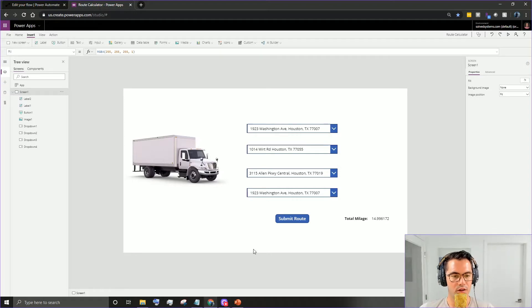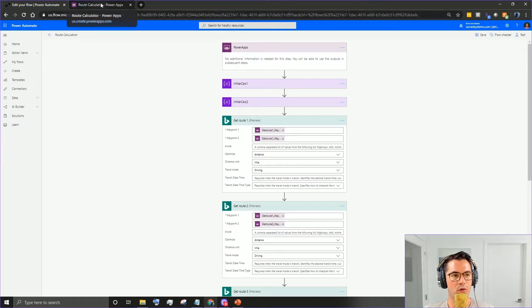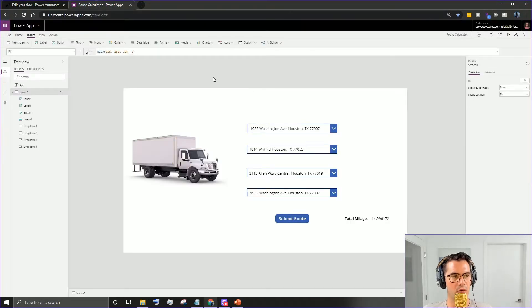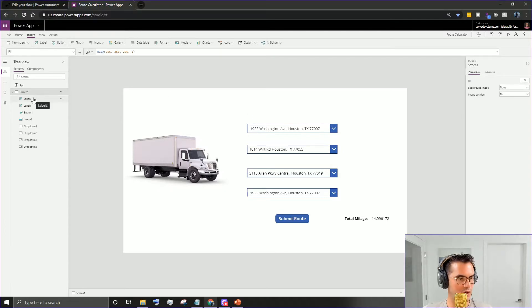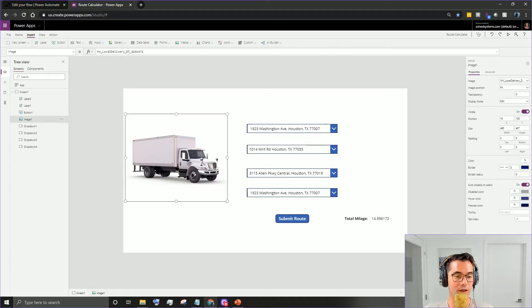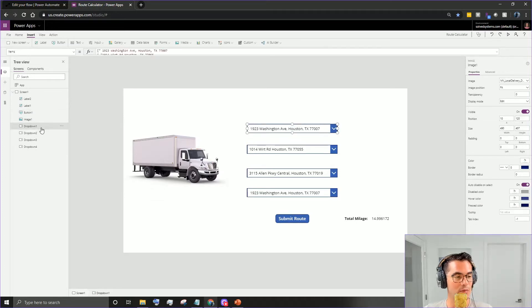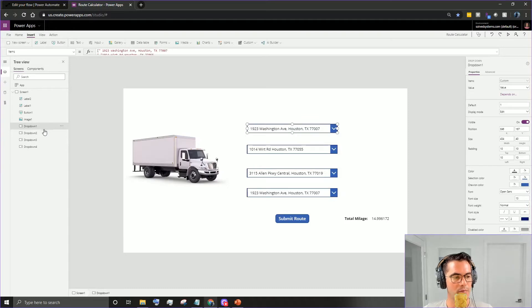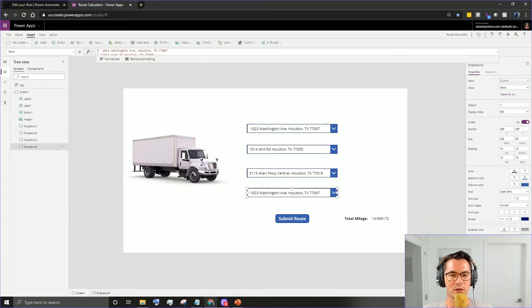We're going to crack open the Power Apps portal and then Flow as well. We'll go over the Power Apps side first and then the Microsoft Flow side. On the screen I've put a label for mileage, a submit button, a cool image of a truck, and four drop downs. I like to name everything and get everything in order to have a good slate to work with.